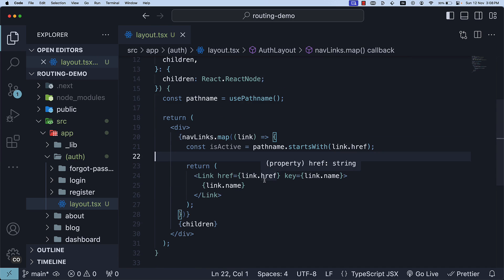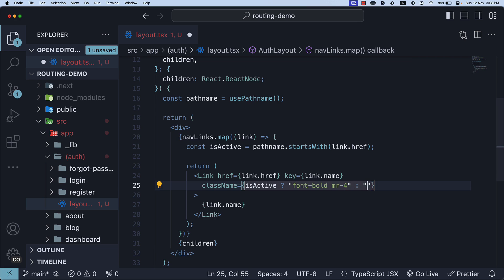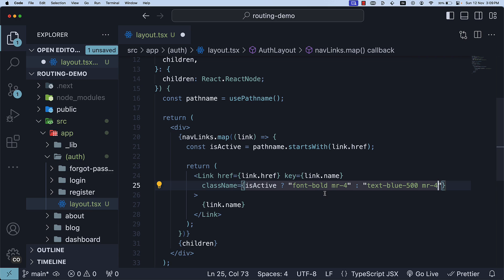Next, on the Link component, add the className attribute with a conditional statement. If isActive is true, the class is going to be font-bold and margin-right-4. Else, text-blue-500 margin-right-4. These are Tailwind CSS classes. The font-bold class makes the text bold, while text-blue-500 makes it blue. We've also added some margin on the right-hand side of the element.